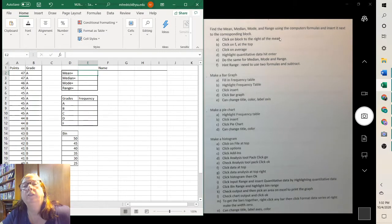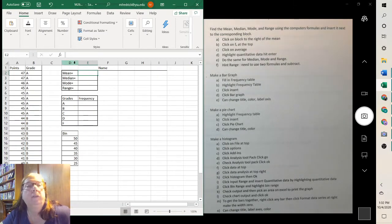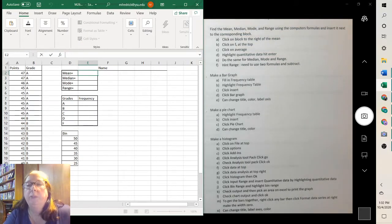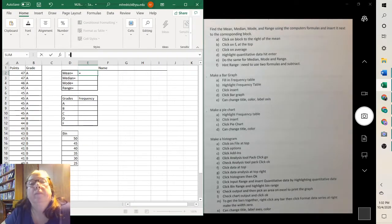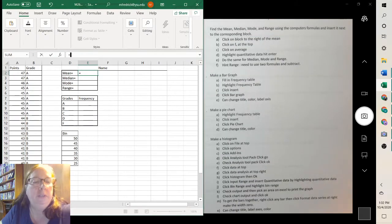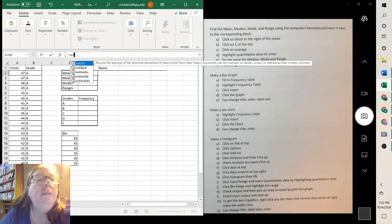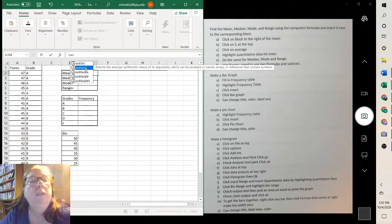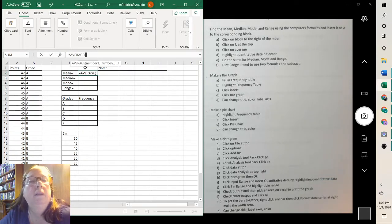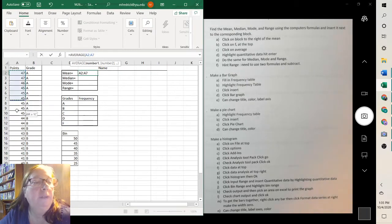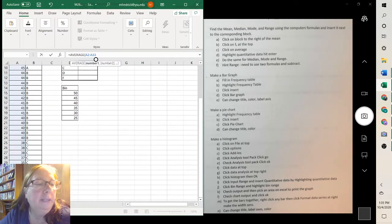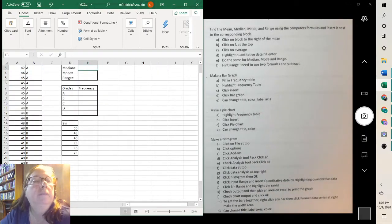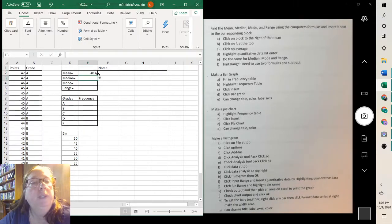So click on the block to the right of the mean, right here, and then you go up to f of x up here and you type equals and then you want average. So we could start to type average and see average comes up the second one. It returns the average. Average is the same as mean. So you want to double click on it and then you want to highlight your data because you want it to take the average of the numerical data. You highlight all of the numerical data and hit enter. So the mean was 40.6.